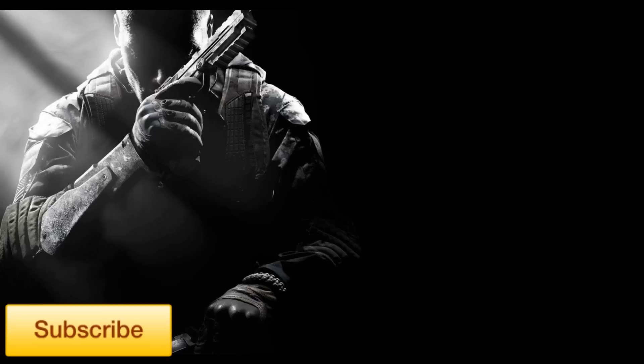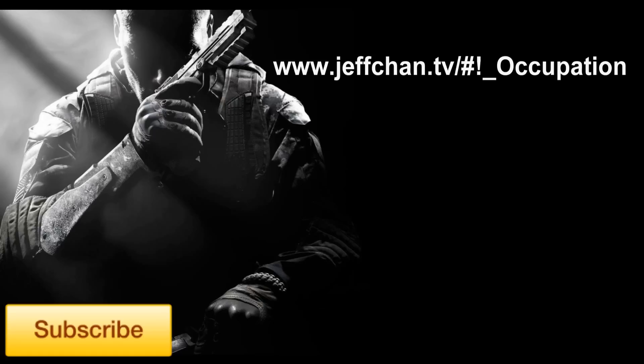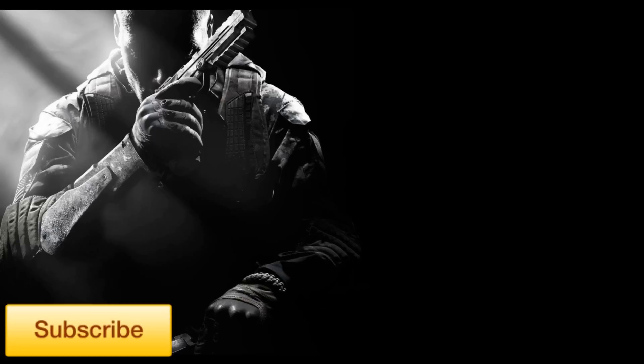Like an hour long sort of Call of Duty movie that goes along with the game's storyline. I think stuff like that would be pretty cool. So if you want to go check out this guy's video, it's called, the link is in the description, it's jeffchan.tv hashtag exclamation mark underscore occupation. Link in the description to it, and it's a really great film. It's way high quality, and I really recommend you guys go watch it, so it's pretty cool.